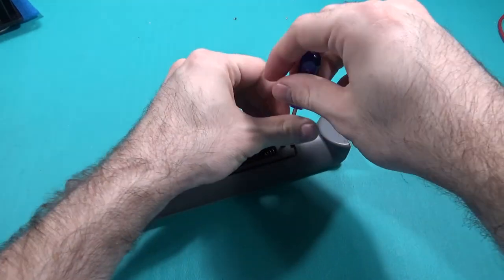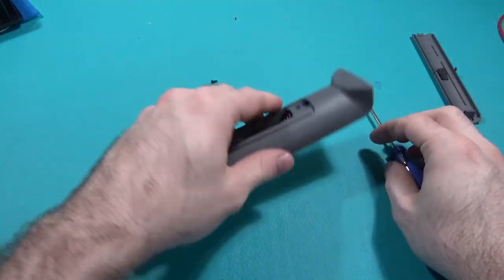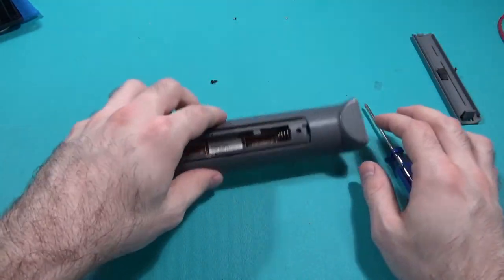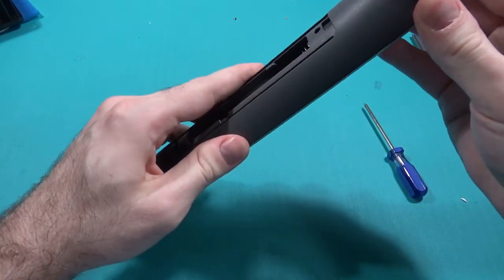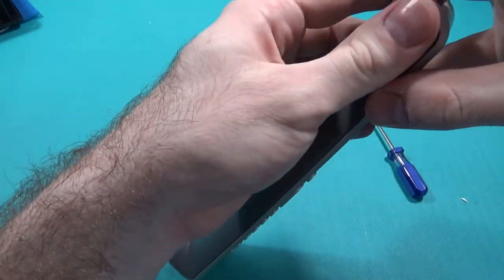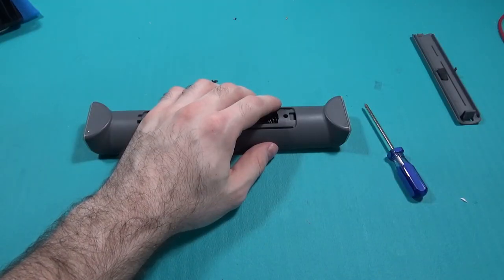I guess so. Oh yeah. All right. Well that didn't do anything though. Hmm. Pry it apart I guess.